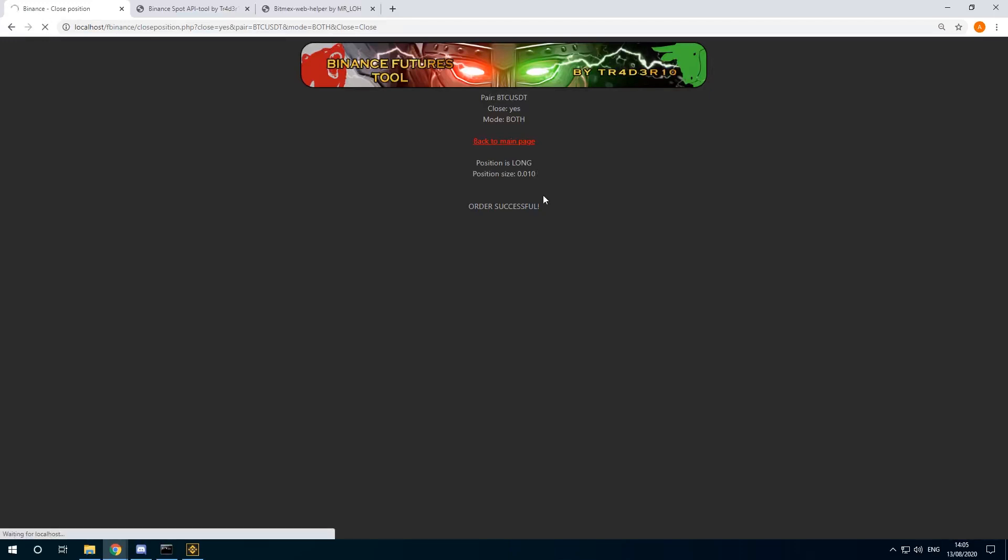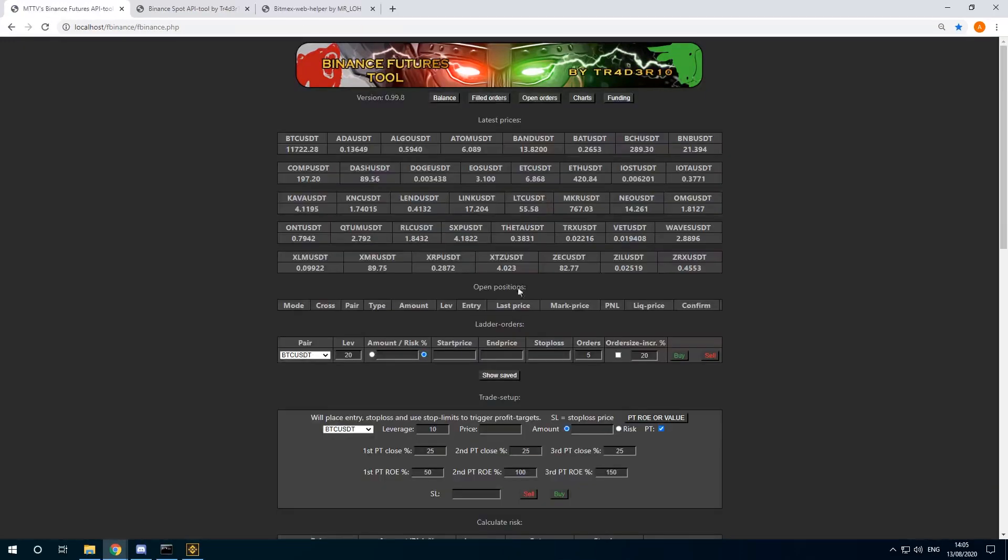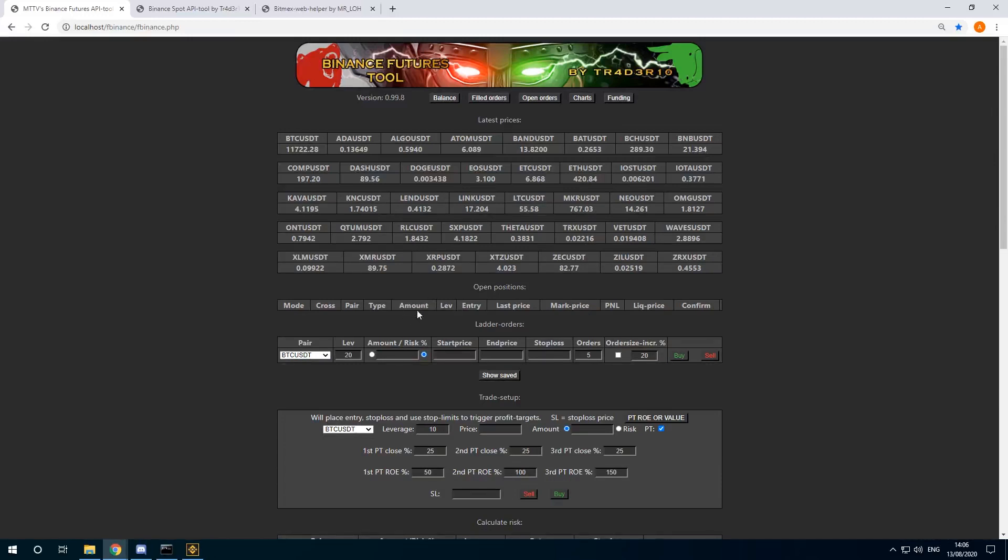Yeah, this was a quick introduction. I will add some more features as we go. But this should help a lot if you're trading in Binance Futures to do proper risk management and so on. Okay, bye bye.